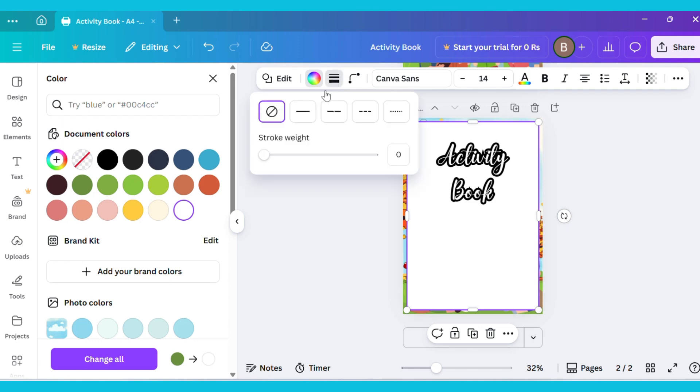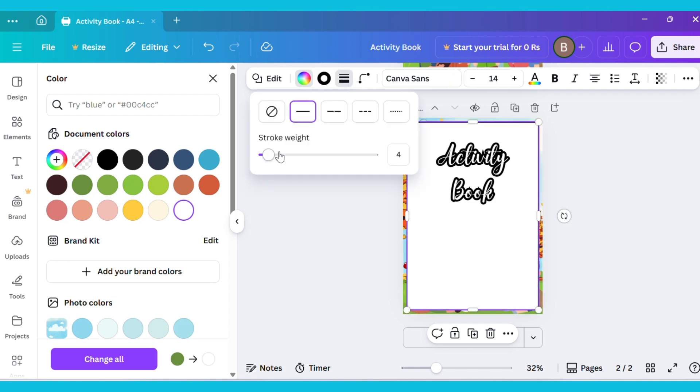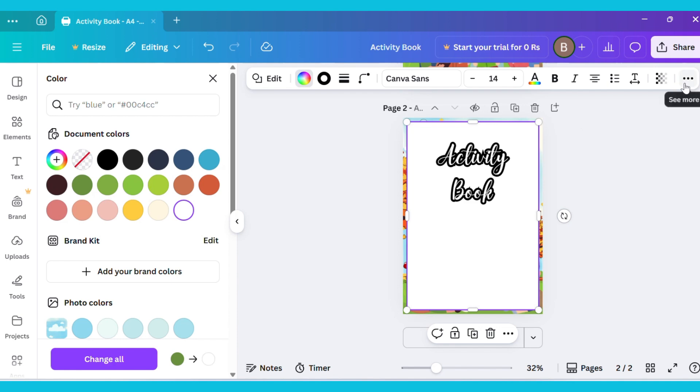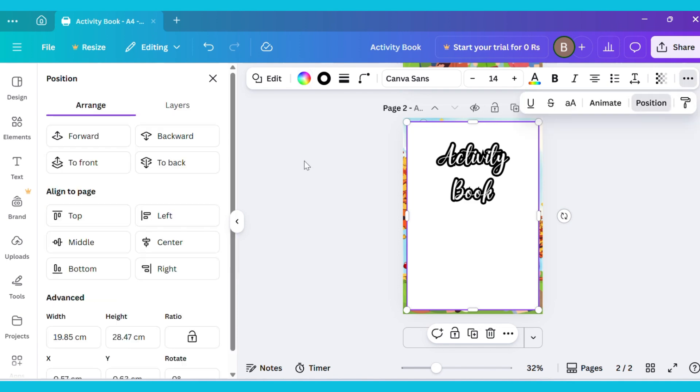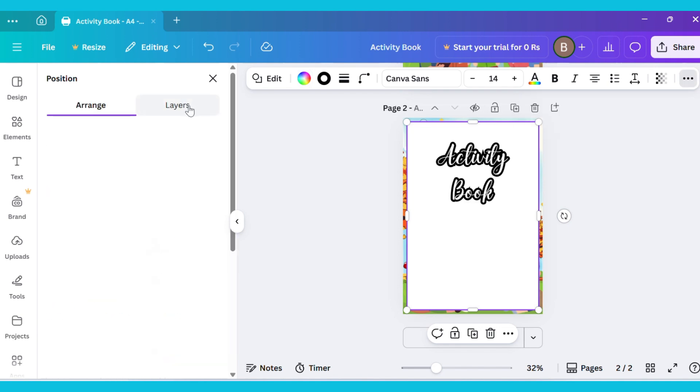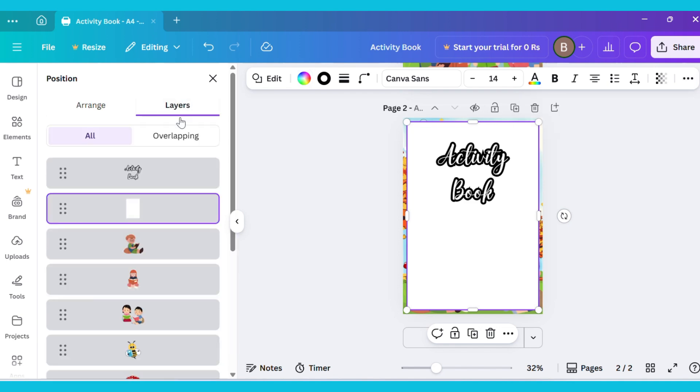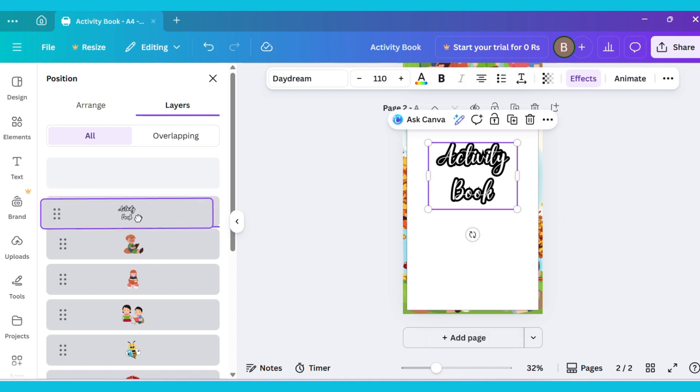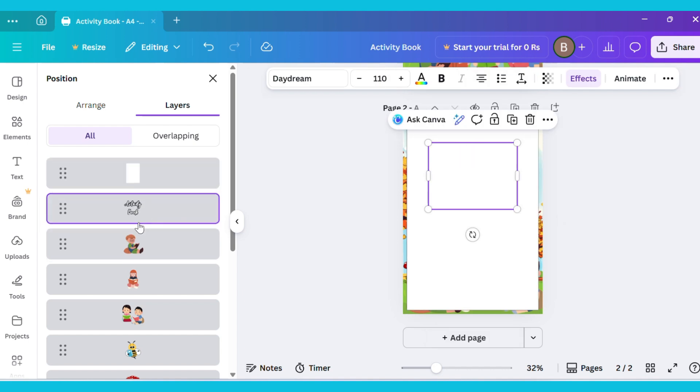Now open Stroke Style, choose Line, and set the Weight to 1. Then, after that, click on the three dots, go to Position, and select Layers. Move the Activity Book layer to the lower layer.